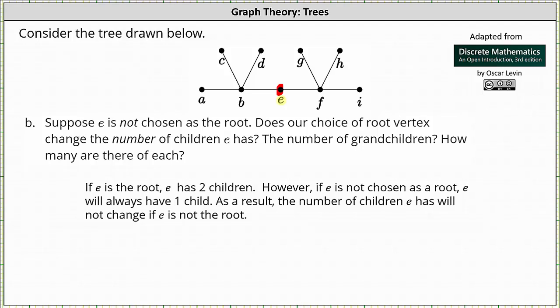But again, the question deals with what if E is not the root. So let's say B is the root. F is the child of E, and F has three children, which indicates G, H, and I are the grandchildren of E.